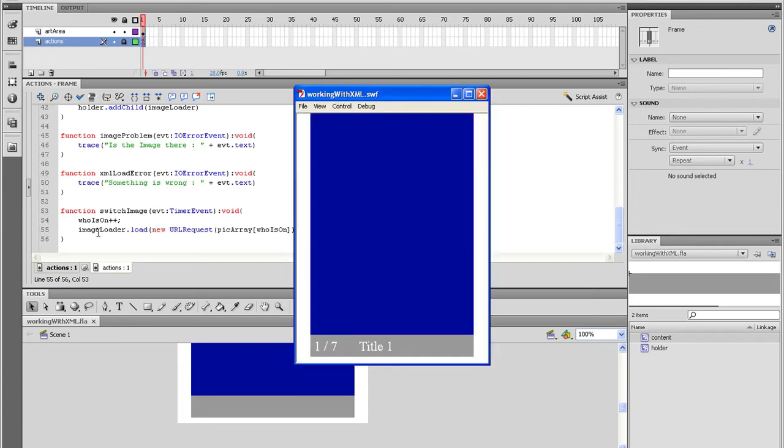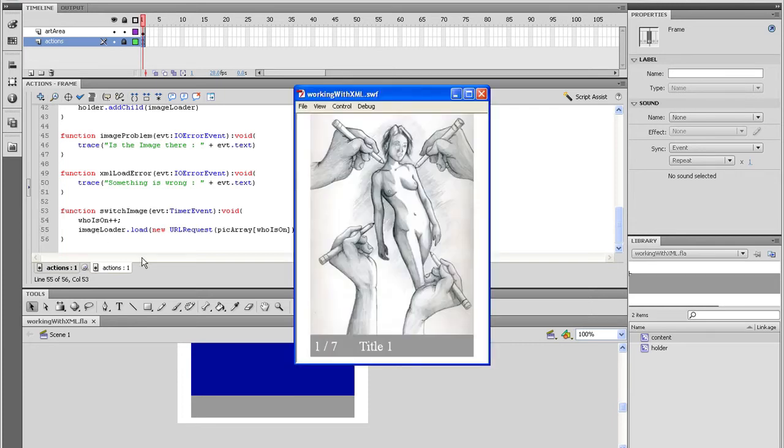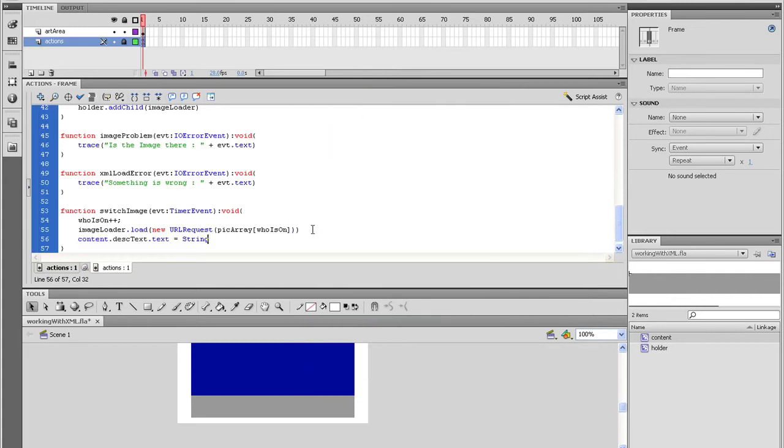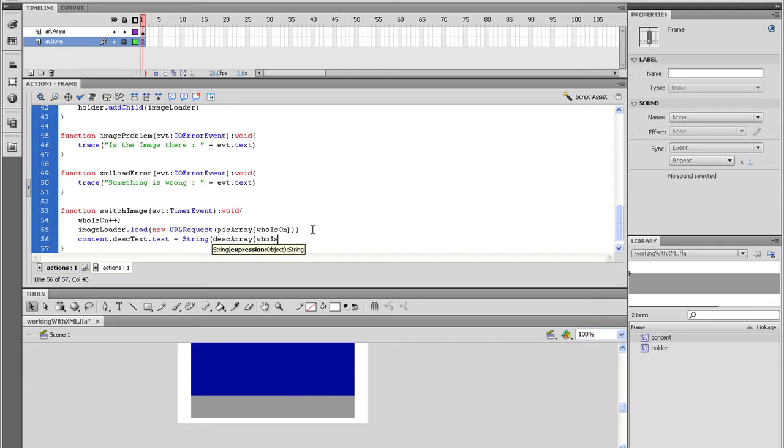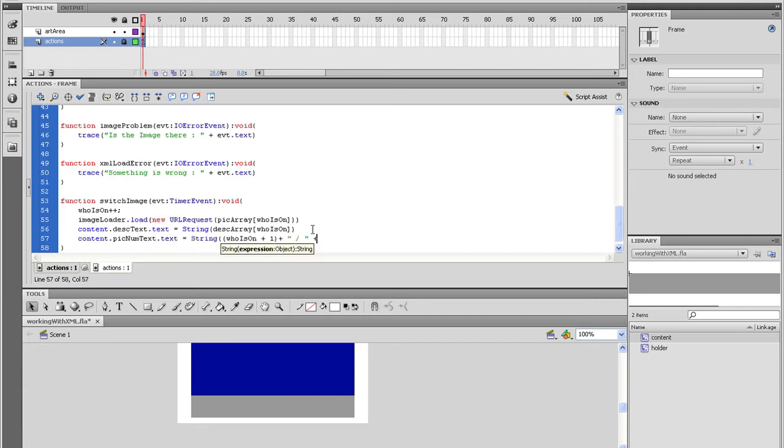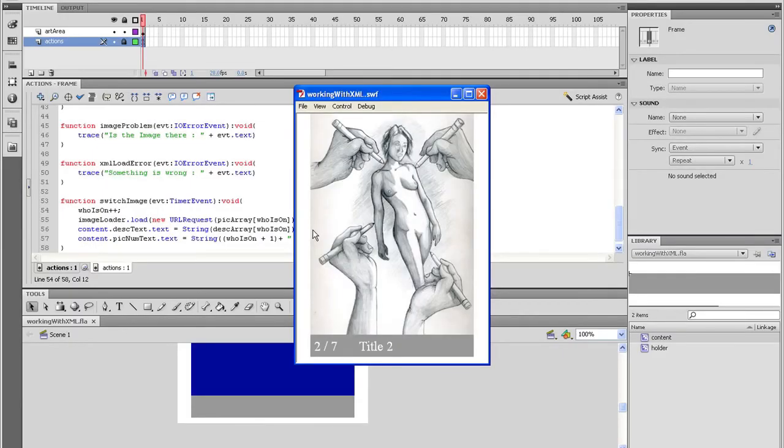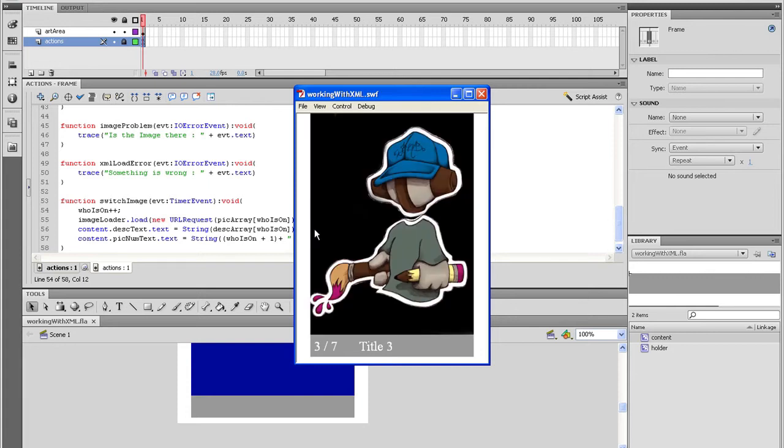Well, we need to tie the descriptions and the pick count. So right under the image loader type content.disk text.text equals string open parenthesis disk array open square bracket who is on close square bracket close parenthesis. And on the line below that type content.pick num text.text equals string open parenthesis open parenthesis who is on plus one close parenthesis plus quote space slash space quote plus pick length close parenthesis. Test the movie to make sure everything is working alright. Alright, so far so good, but it breaks after the last image.